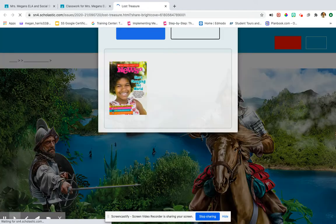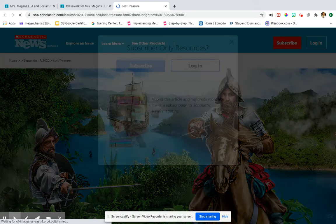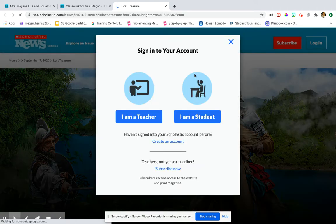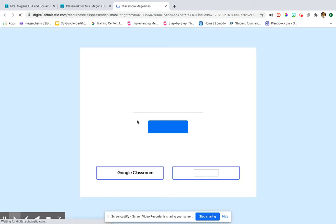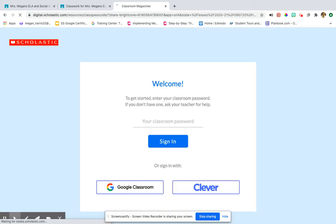It may get a little bit wonky, but it wants you to log in. When you get to this screen, you're going to click log in and you're going to click I'm a student. And then kiddos, you're going to use that class code that I typed in on Google Classroom.